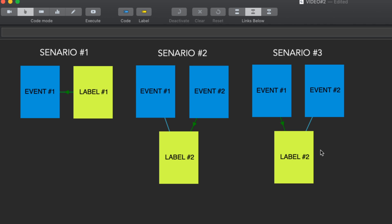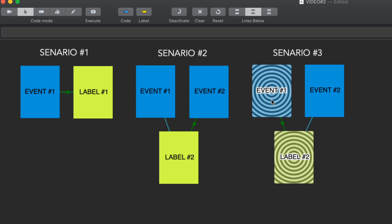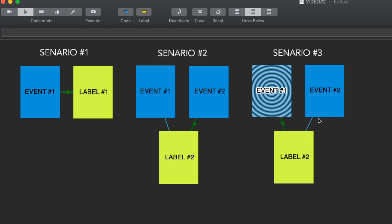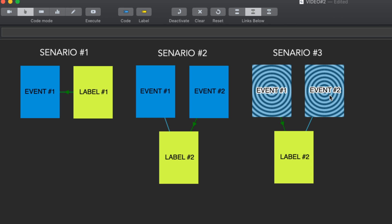But what would happen in the scenario where you had one code activated and you wanted the label to go onto the second event that you would activate? That's what we're going to talk about today.